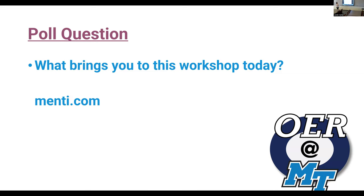It looks like the Menti poll isn't going to work, so if you just want to put it in the chat you can share it that way and we can all see it. Just share what brought you to the workshop today. Ann is developing an online course.